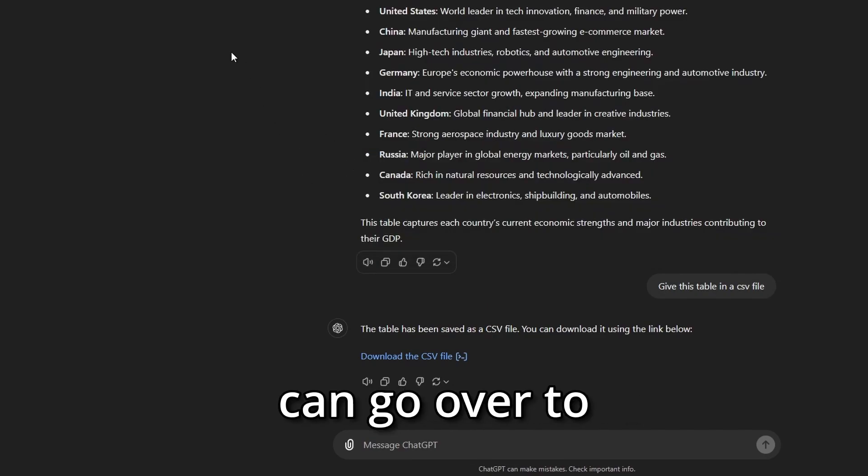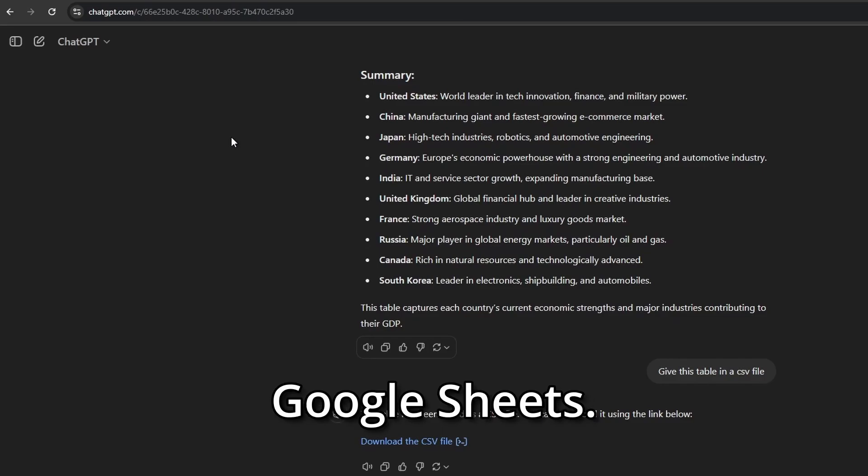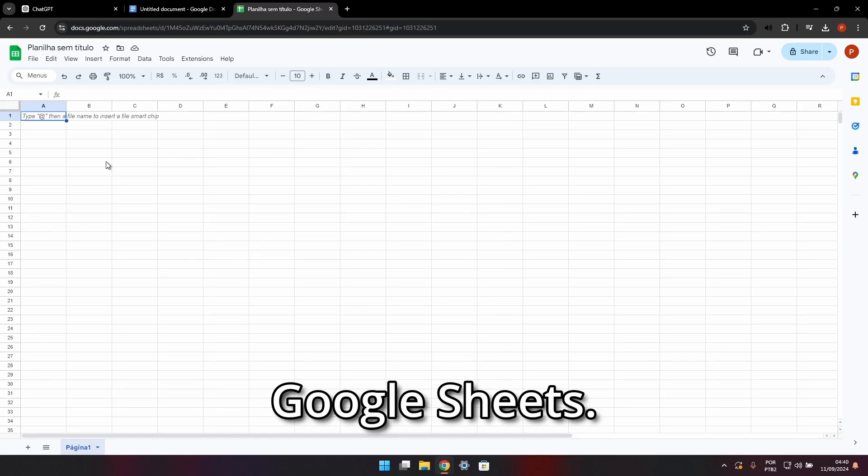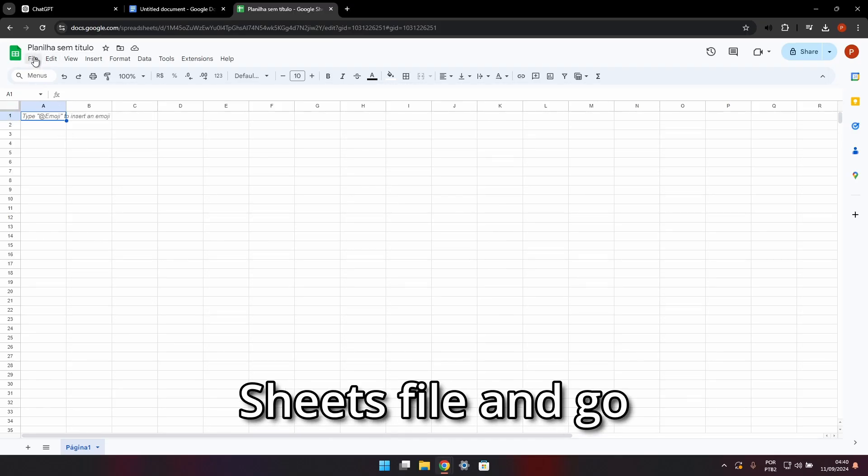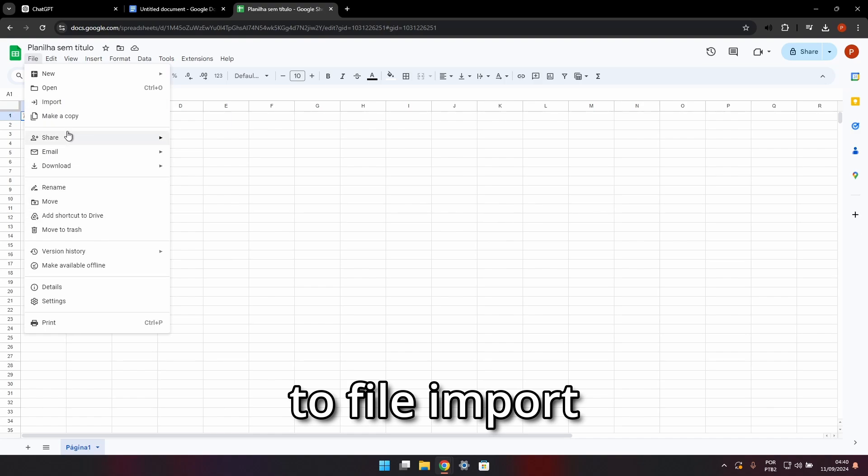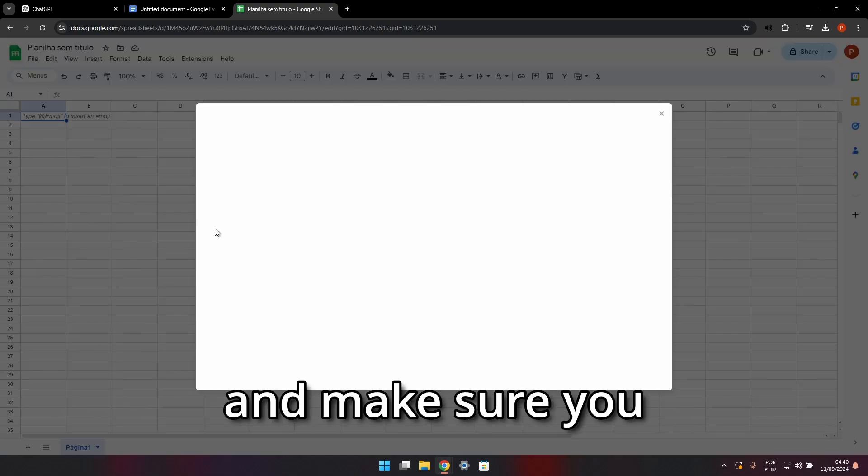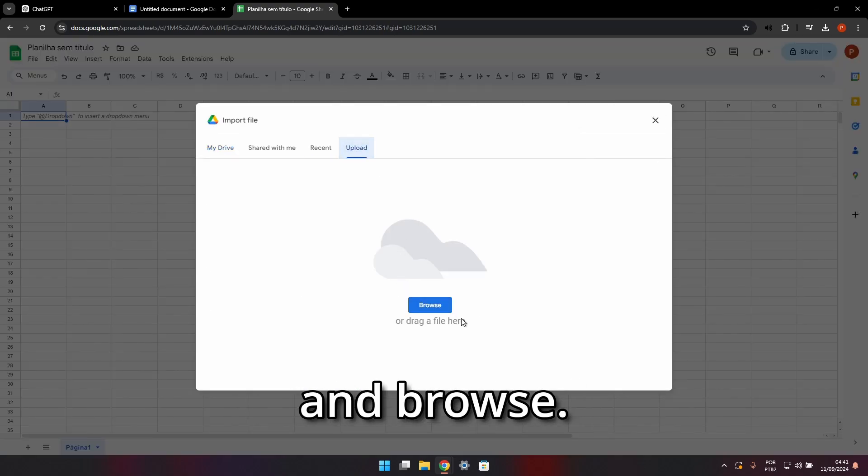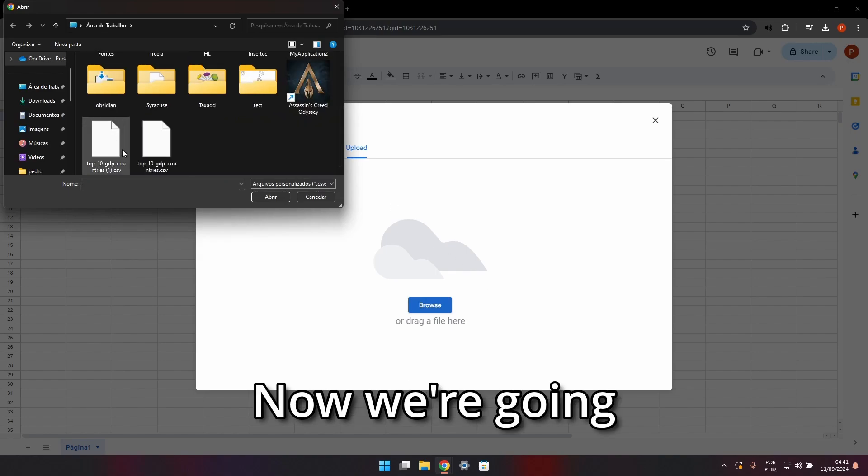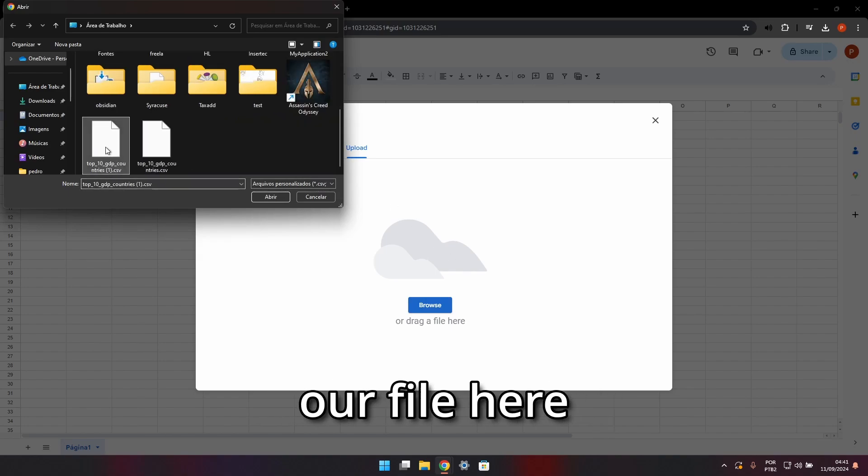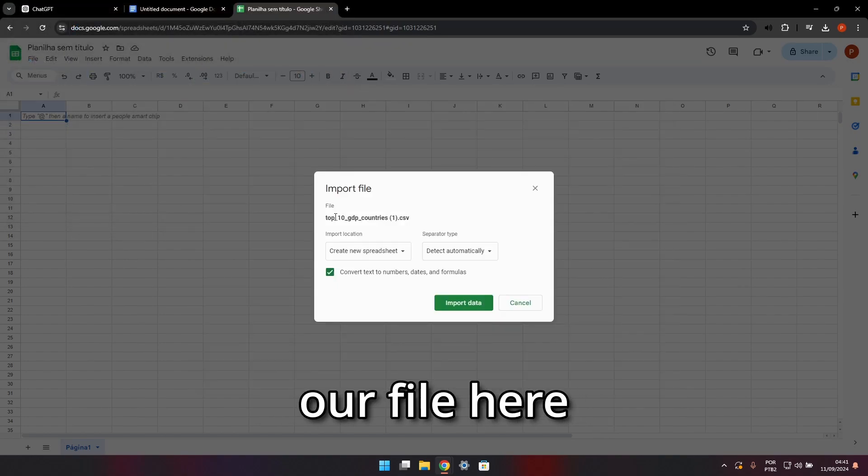and then we can go over to Google Sheets. Make sure you open a Google Sheets file and go to File, Import, and select Upload and Browse. Now we're going to have to find our file here